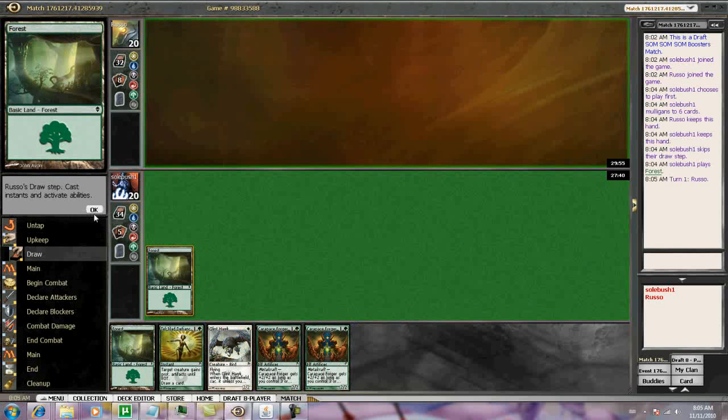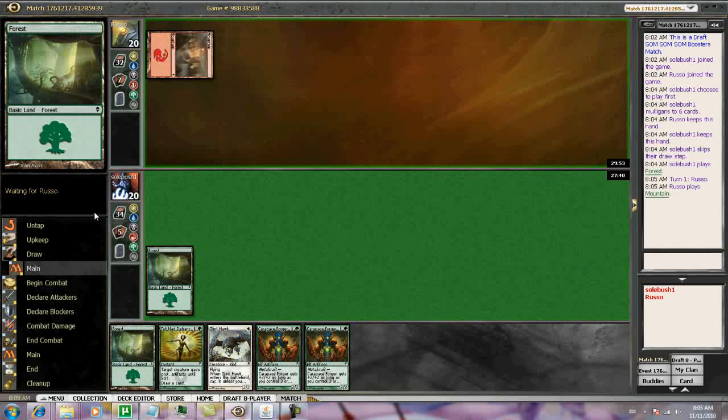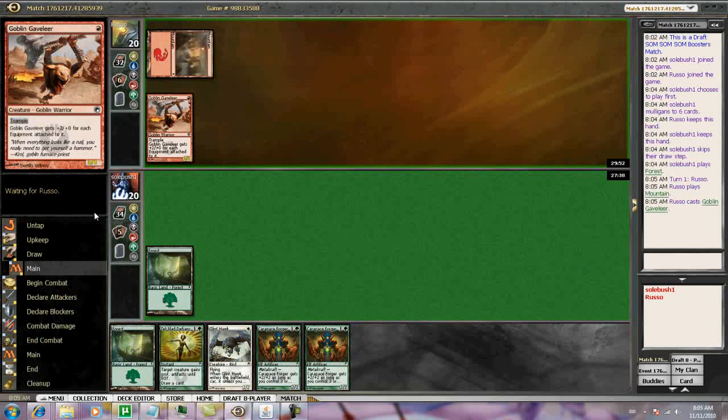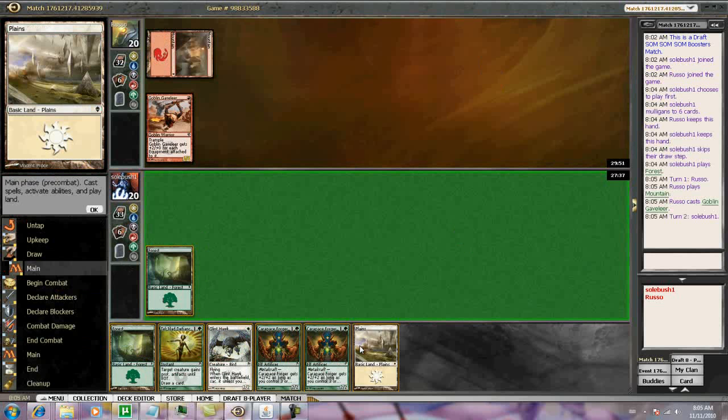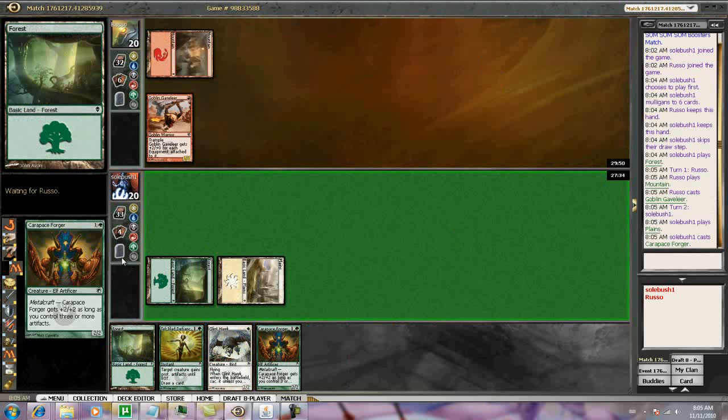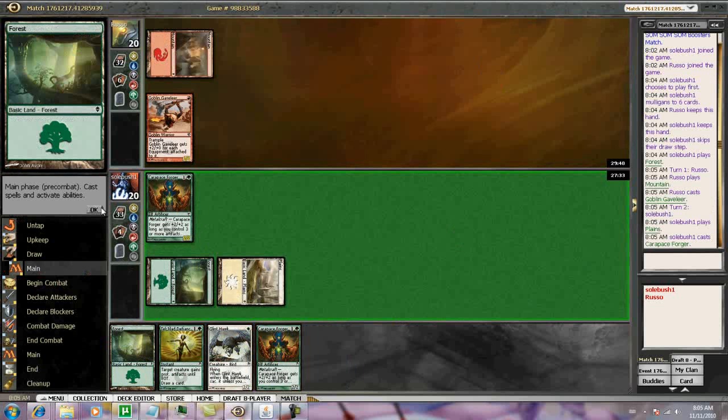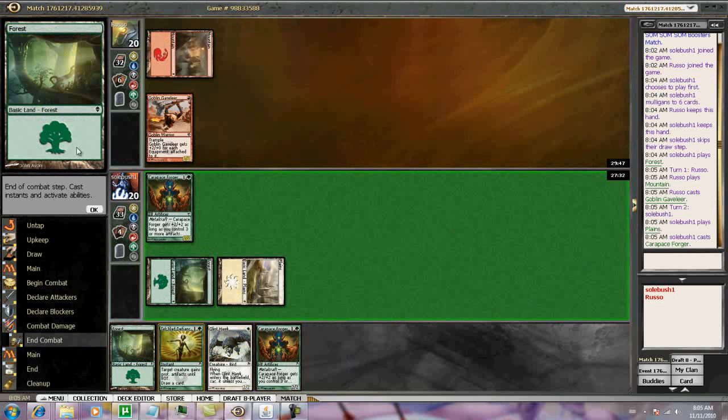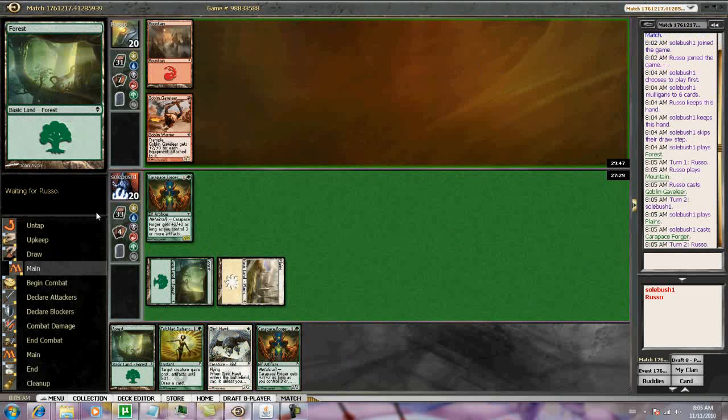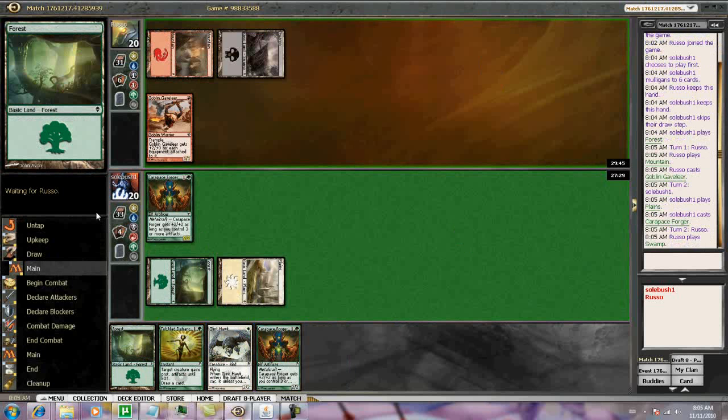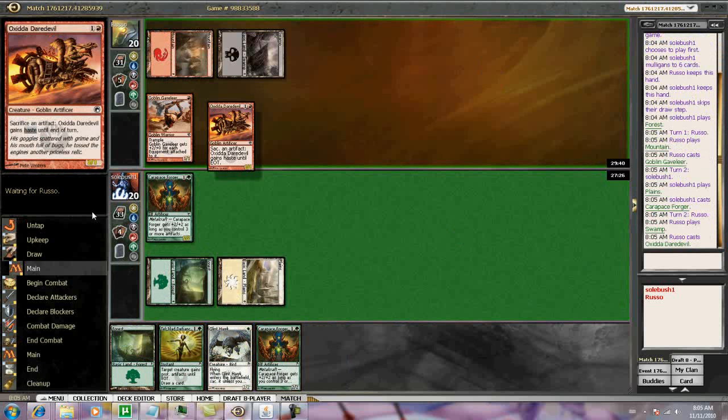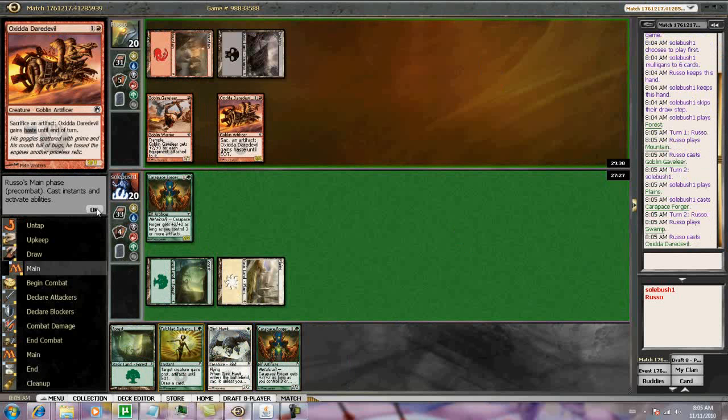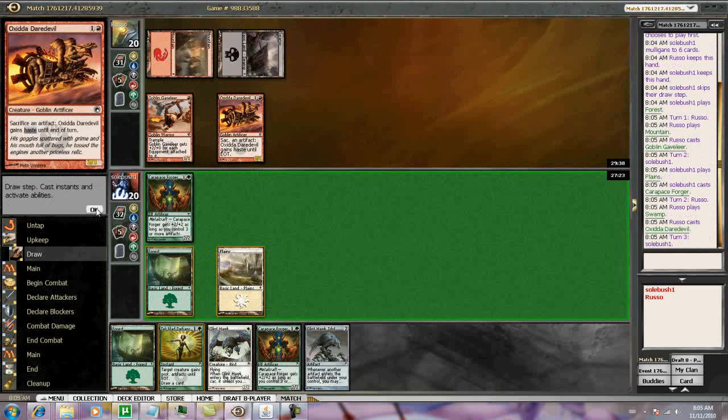This is not the ideal hand for this deck. There definitely will be some awkward draws. So he's got the equipment deck. The Tel-Jilad Defiance will actually be good against that, so I'll try to keep it. Red-black with Goblin, so I guess he's got some sort of red-black aggro deck, maybe with some Furnace Celebrations.